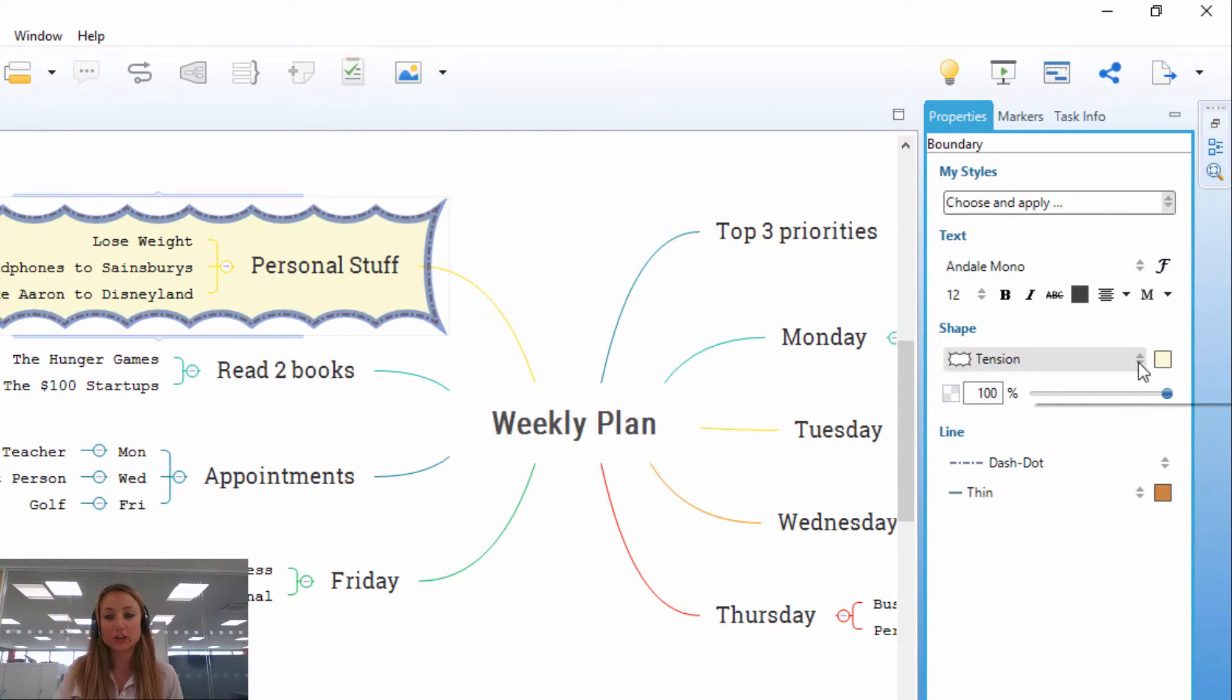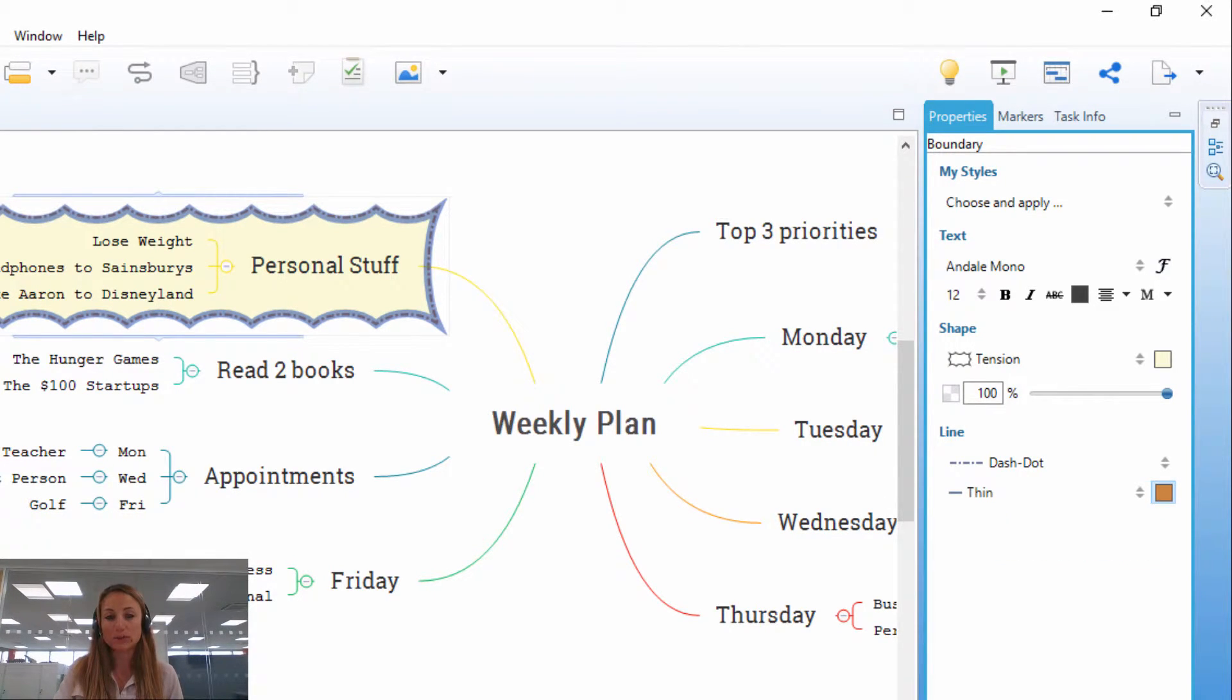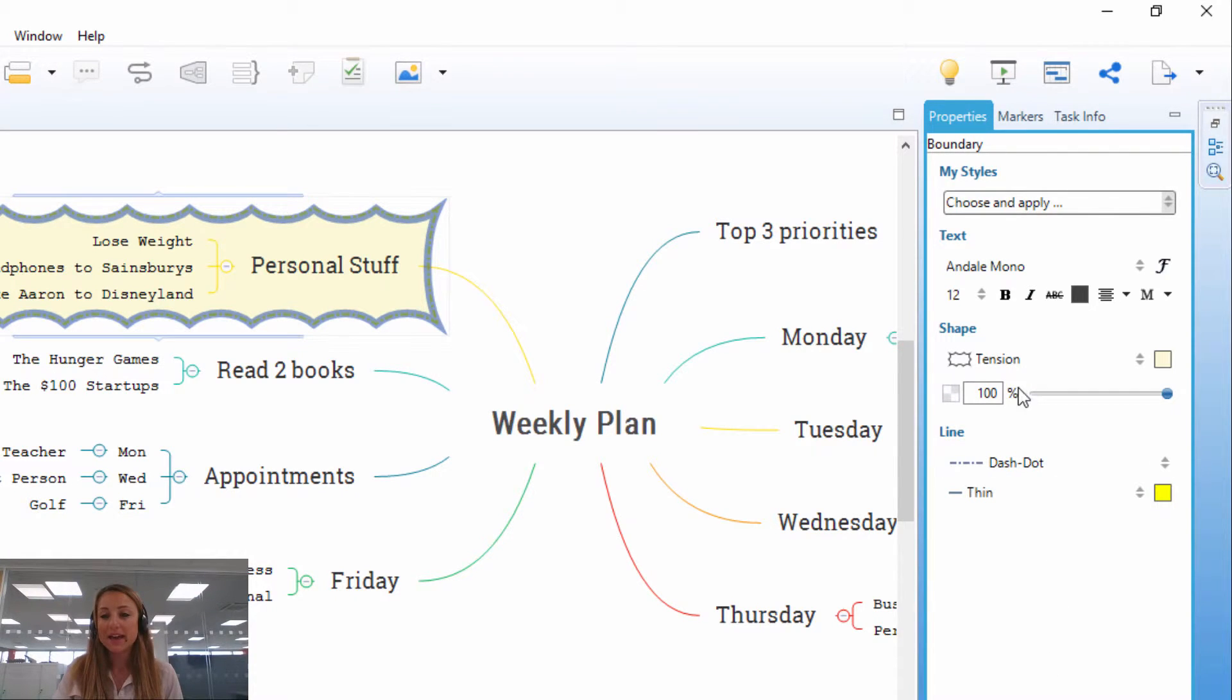And if you'd like to change the colour of it, you can do so by clicking on this line colour option here. I'm going to make it bold yellow so that it stands out.